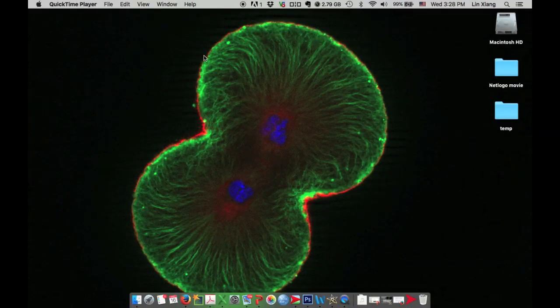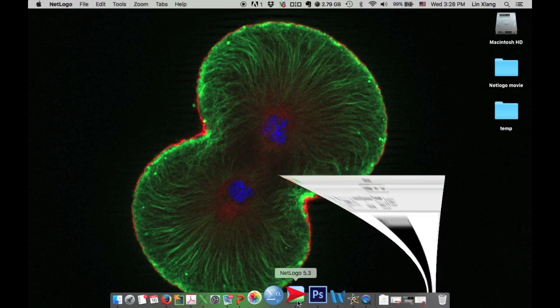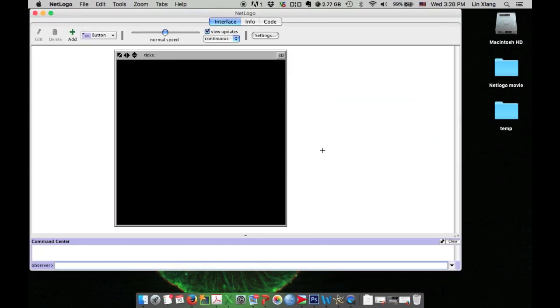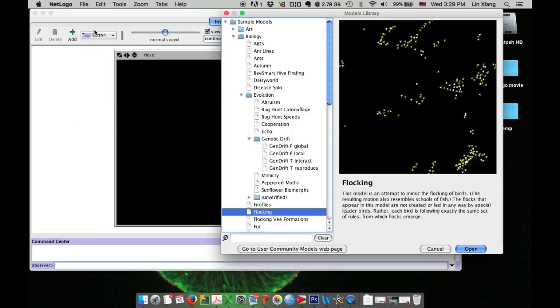We open NetLogo first. When you open NetLogo, this will be the interface you get at first. Then we go to file, open models library.